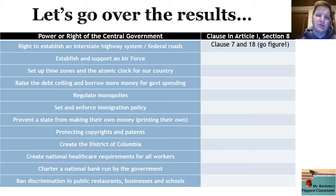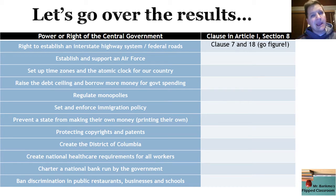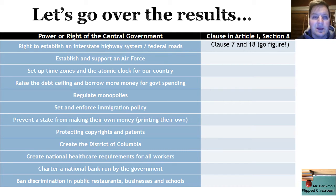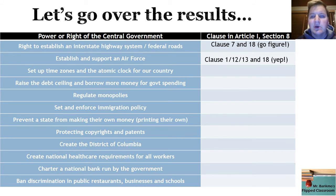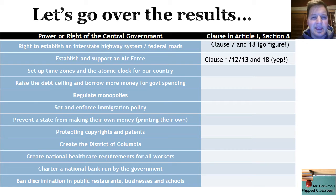Looking at establishing and supporting an Air Force: the founders didn't have cars and certainly didn't know we could fly, so there's nothing in Article I, Section 8 about an Air Force. But we found a way because we have one. We fit it in through Clause 1 (provide for the common defense), Clauses 12 and 13 (establishing an Army and a Navy), and of course Clause 18, the Necessary and Proper Clause. You're starting to see the pattern.